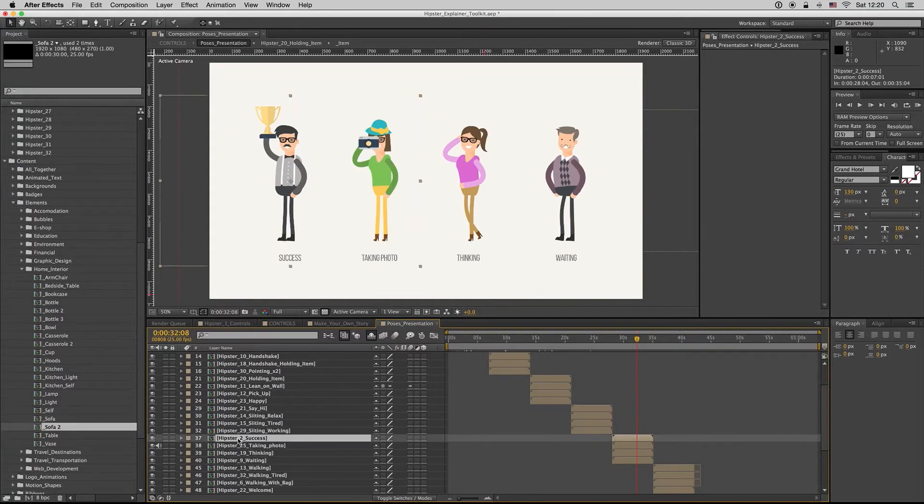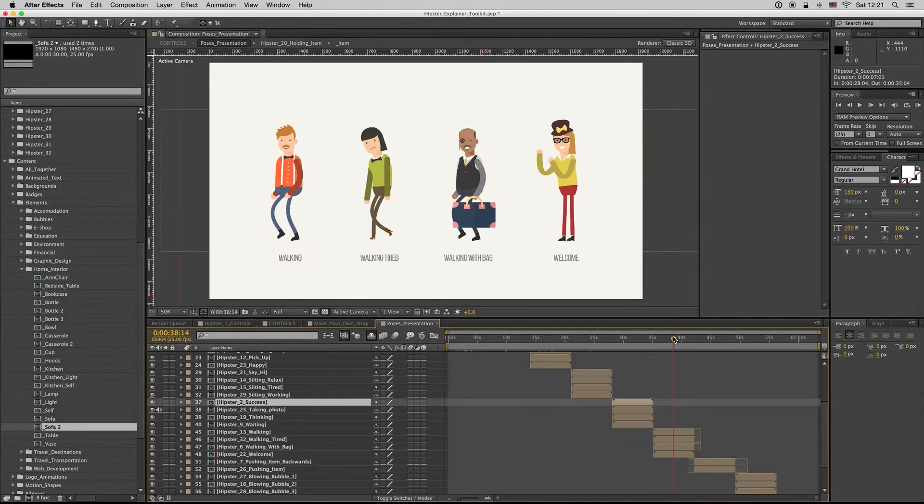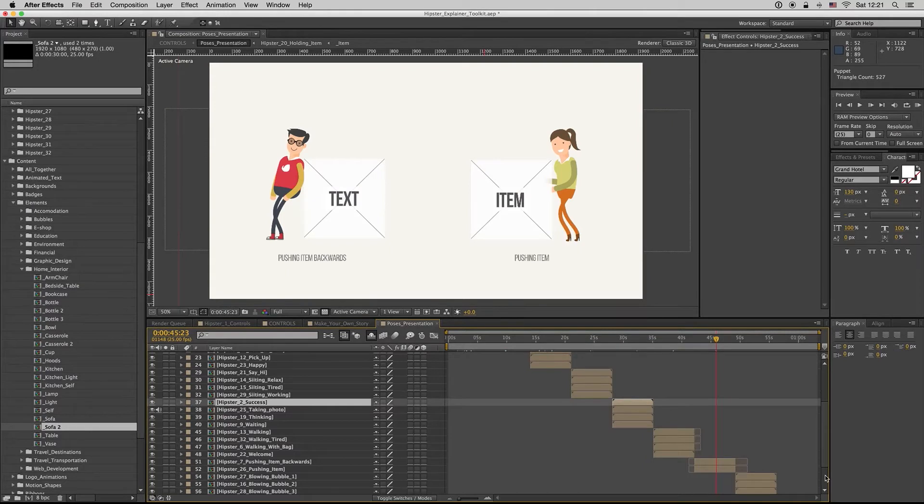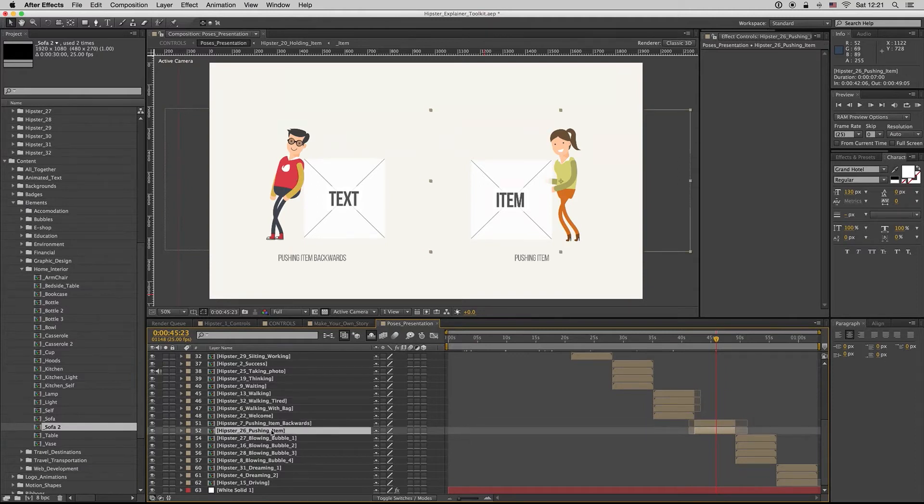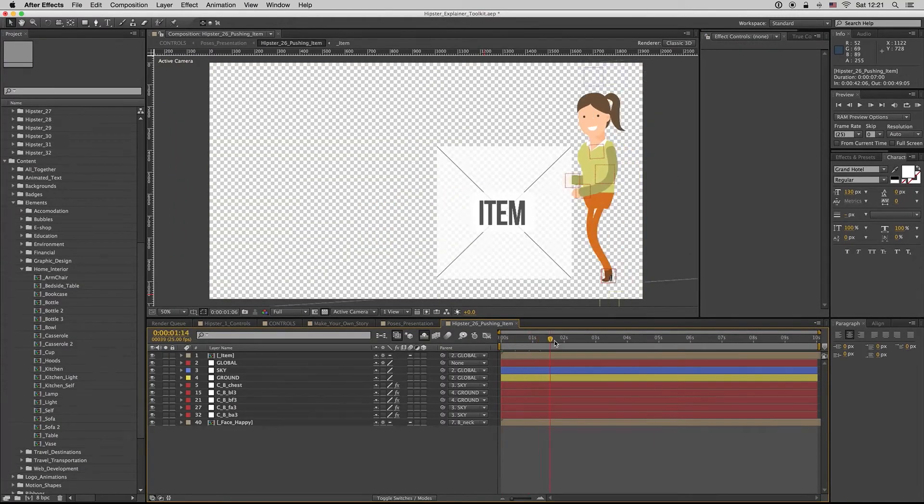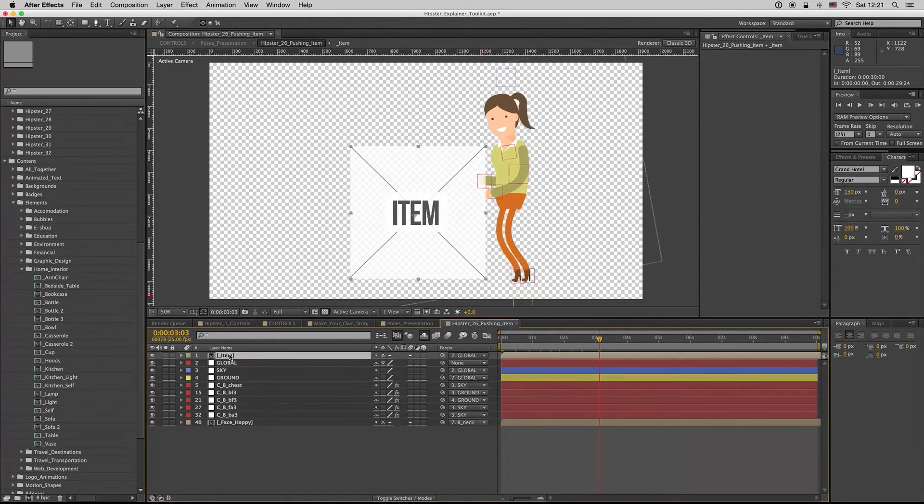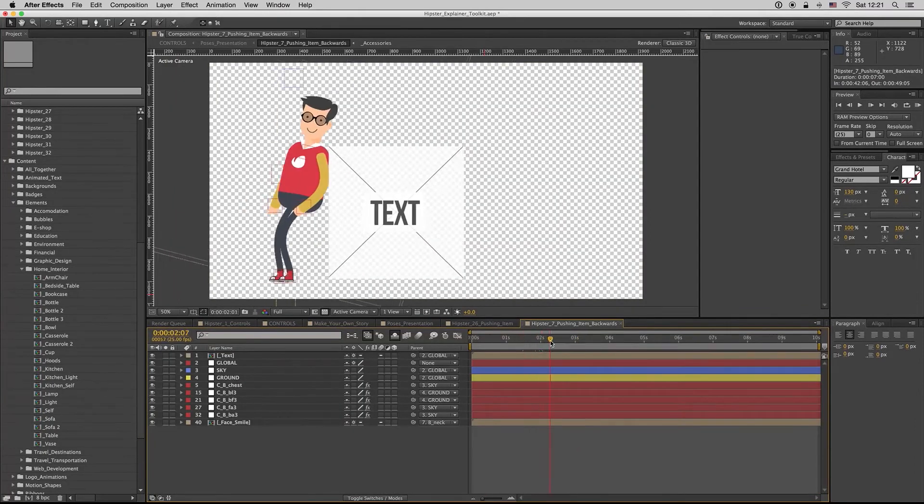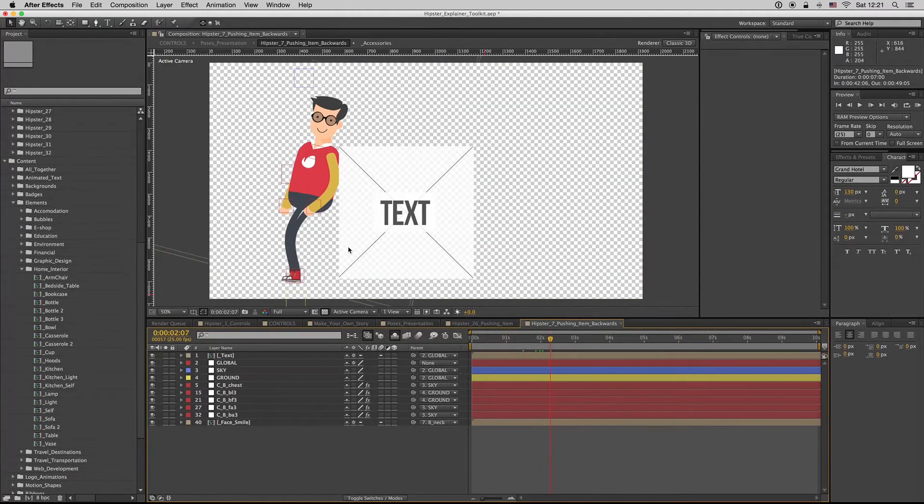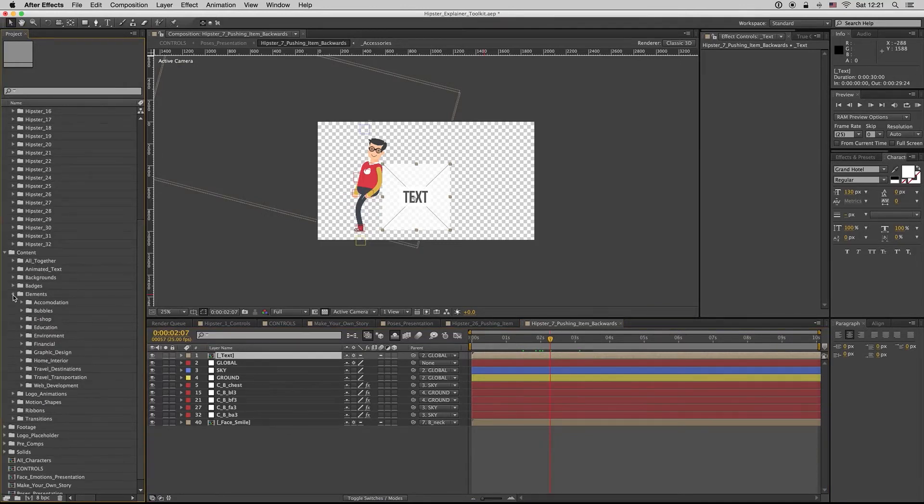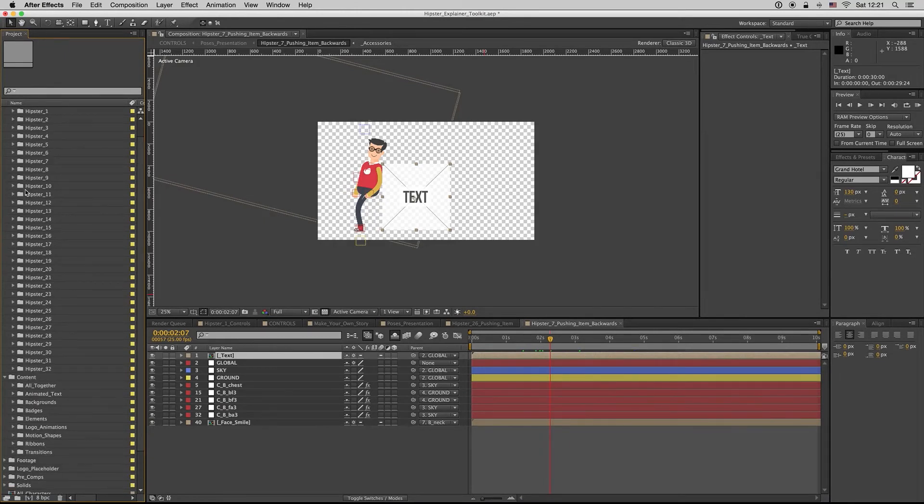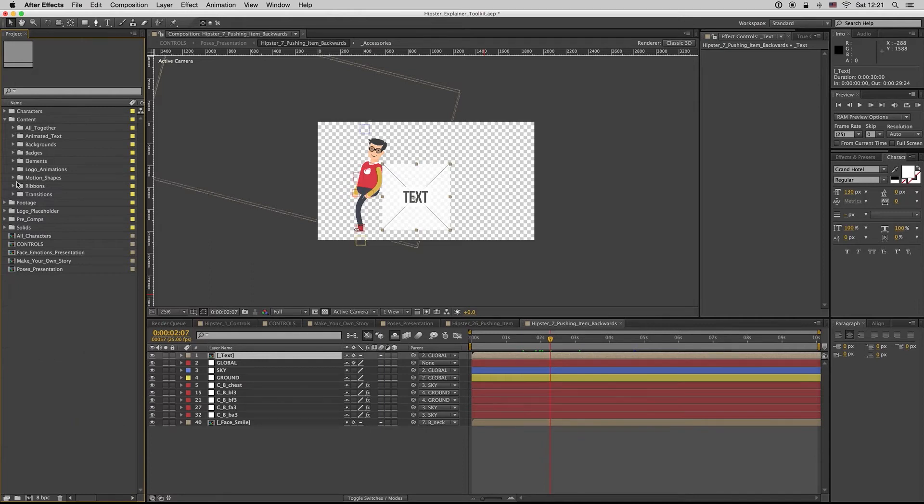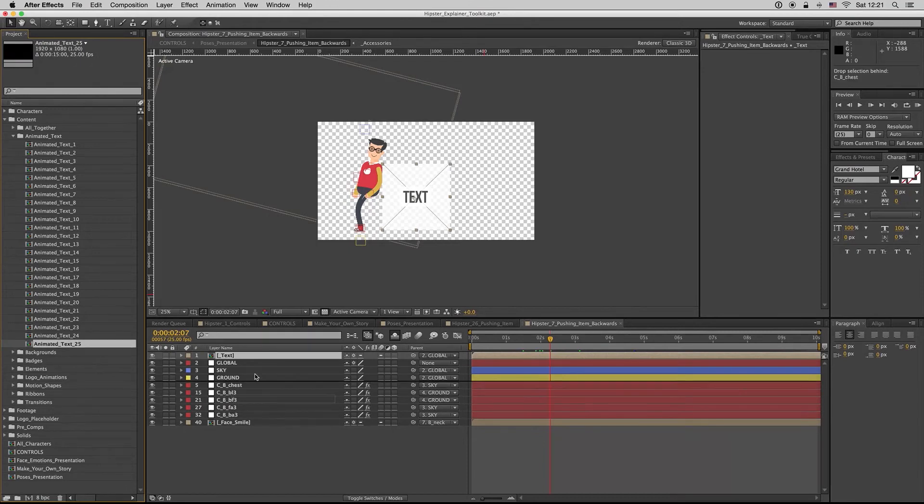Of course, here in the success, holding the cap, the trophy, you can change it. Also here is holding a bag. And let's go here. Someone is pushing something. Here in this composition we have two of them. In this composition we can link whatever we want, either an item or a text. So let's pick a text here. Let's close the characters and let's go to the text and the animation text and pick this one.